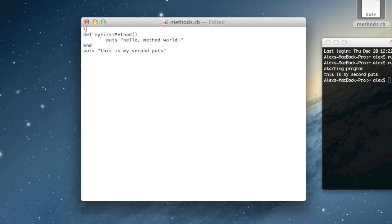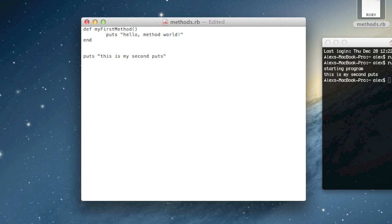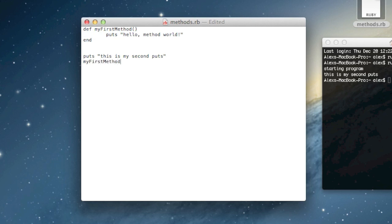I'm going to get rid of the extra code so it's less confusing, and we'll just define our method at the top. I'll have a puts 'this is my second puts', and now under this we'll call my_first_method. Calling a method is just like activating the code in it. If I write my_first_method here, that will call the method, and then under here I can put 'continuing main code'.